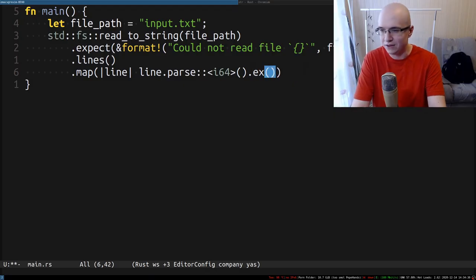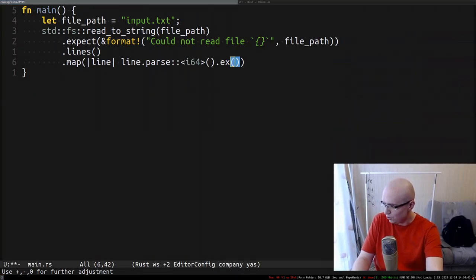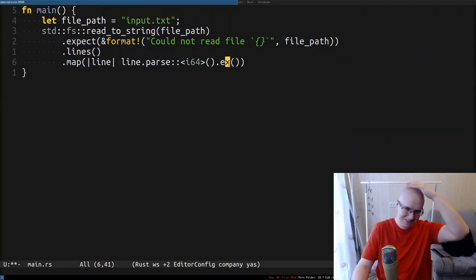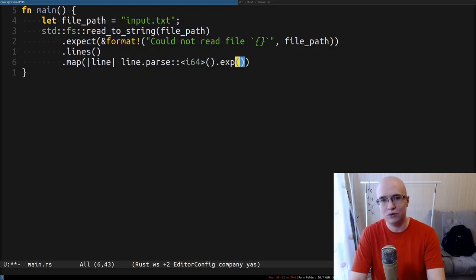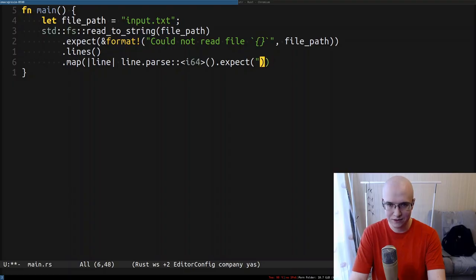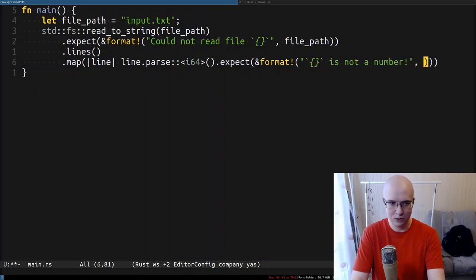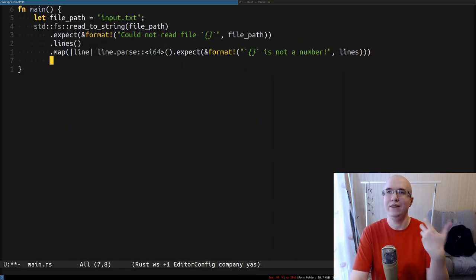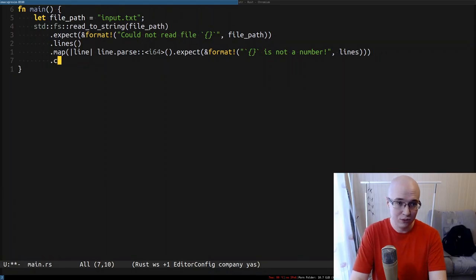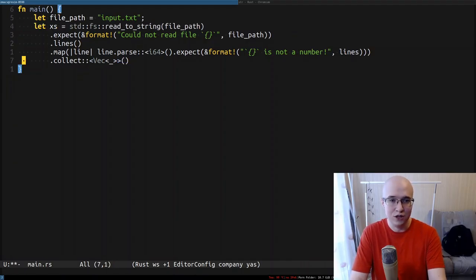We may take an opportunity to explain ourselves with expect. So we can say something like 'this is not a number' and provide the line. After that, we have an iterator over numbers, and we need to collect it into some container — in this case, a vector. And there you go. That gives us the list of numbers from the file. You see how easy it is to do in Rust? Let's actually try to print that to ensure it's exactly what we expect.